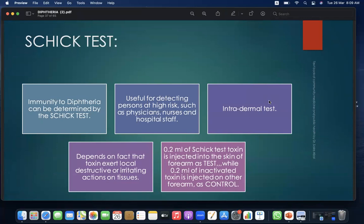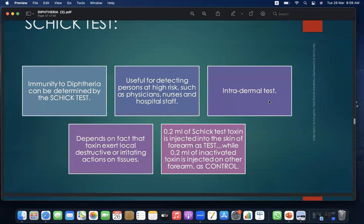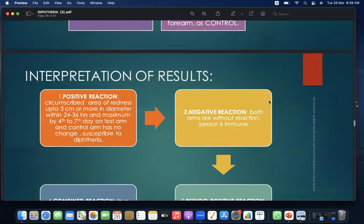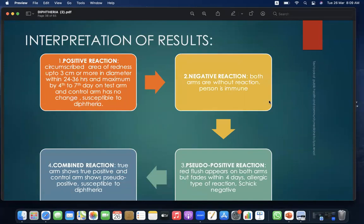The Schick test is an intradermal test: 0.2 ml of Schick test toxin is injected into the skin of the forearm as the test, while 0.2 ml of inactivated toxin is injected on the other forearm as the control. It depends on the fact that the toxin exerts local destructive or irritating actions on the tissues. Results can be positive, negative, combined reaction, or pseudo-positive reaction.